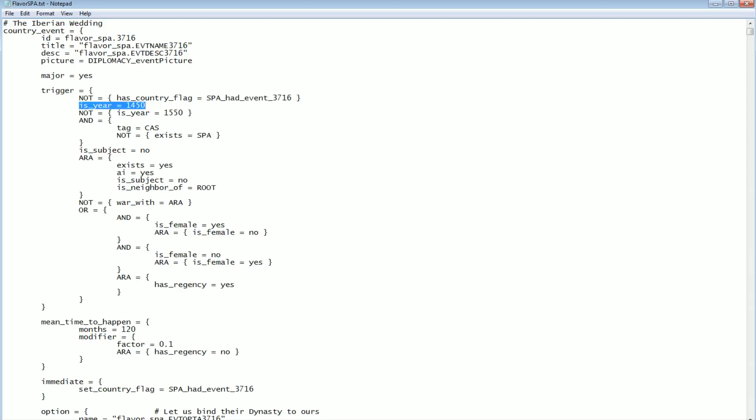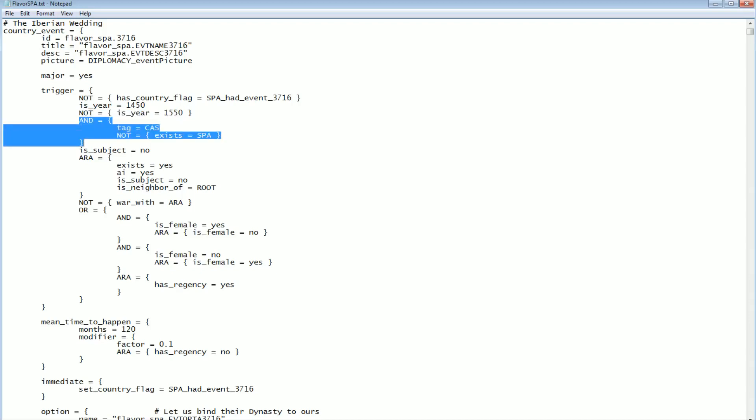First, inside of trigger, there's this 'not'. The very first thing is that it will not trigger a second time. This is event 3716. It requires that the year is 1450 or later. This is for at least 1450. So if the year is 1450 or later it can trigger. However, it cannot be 1550 or later. So this can only trigger between 1450 and 1549.